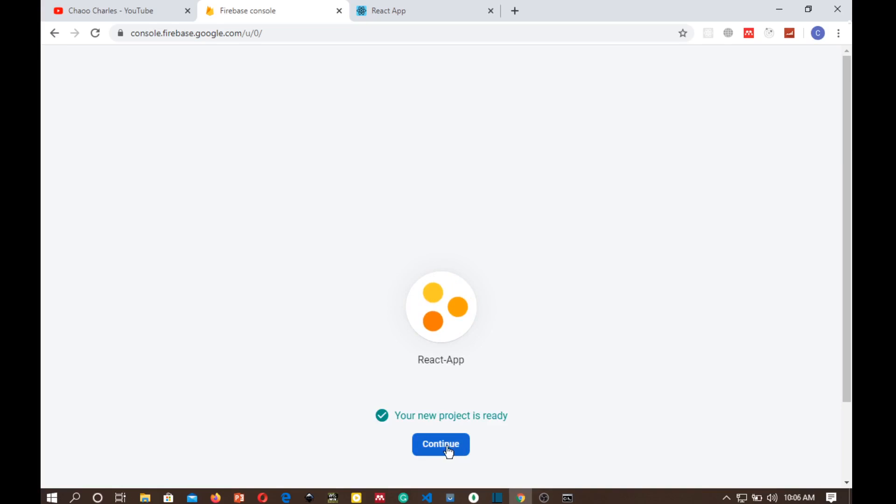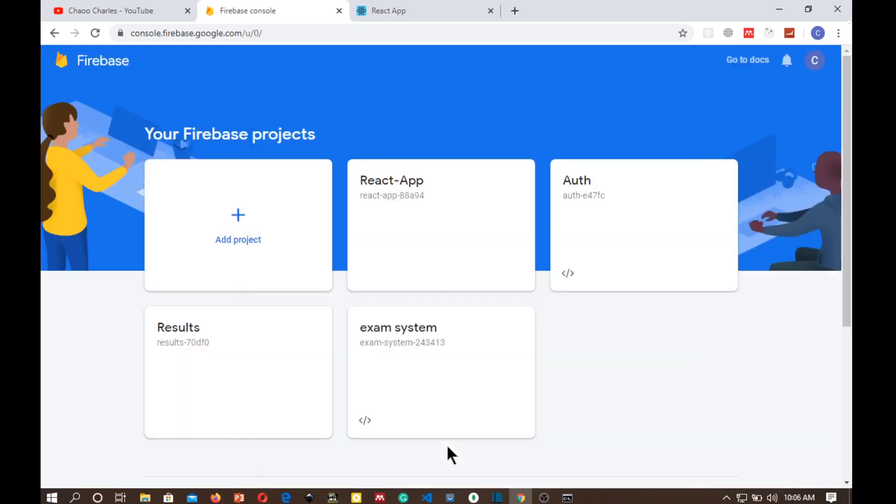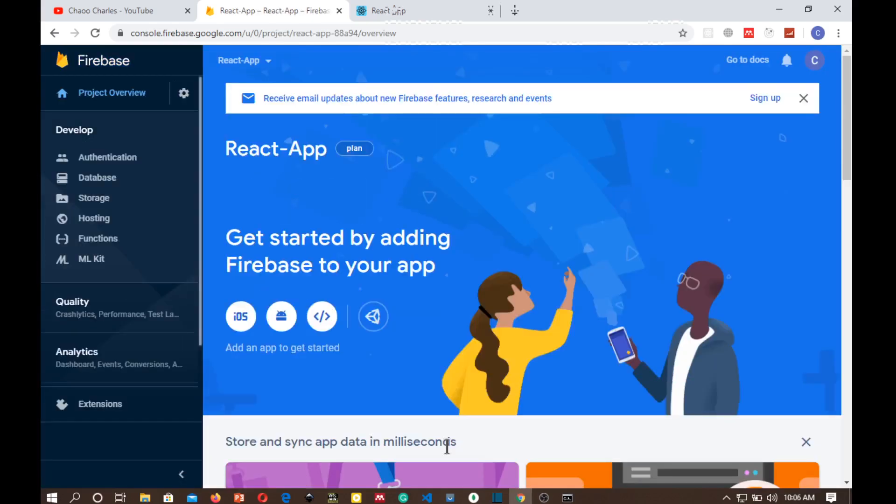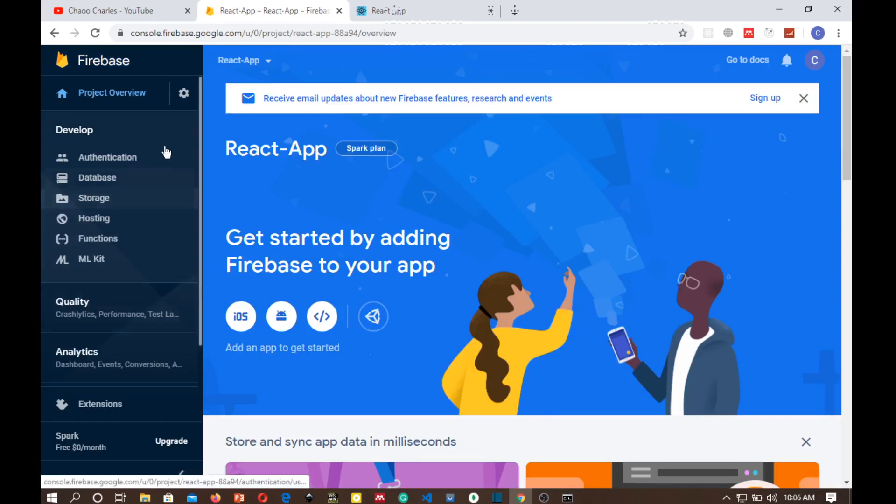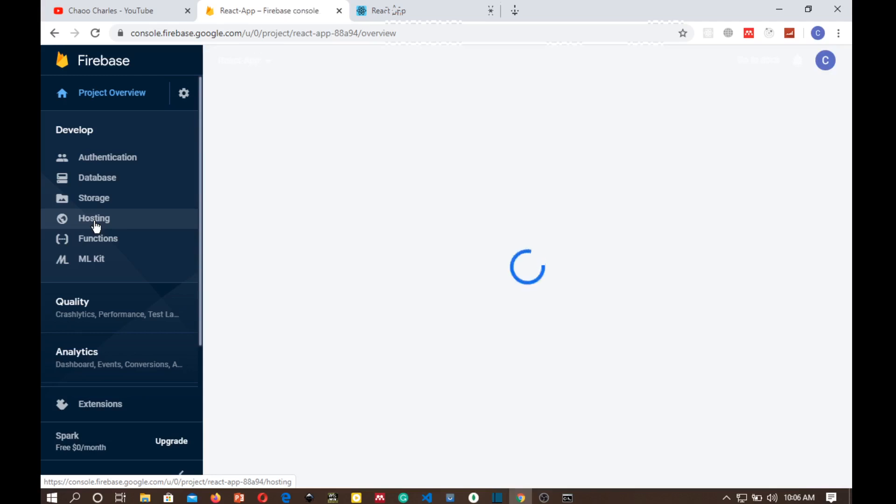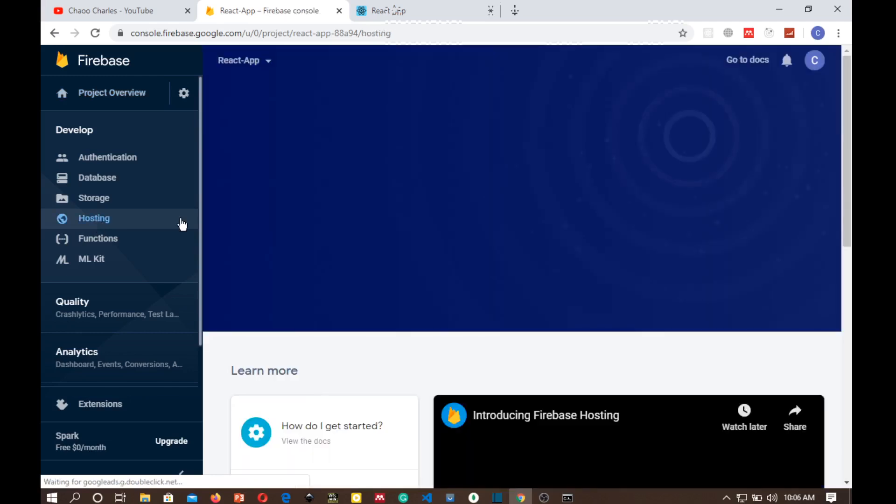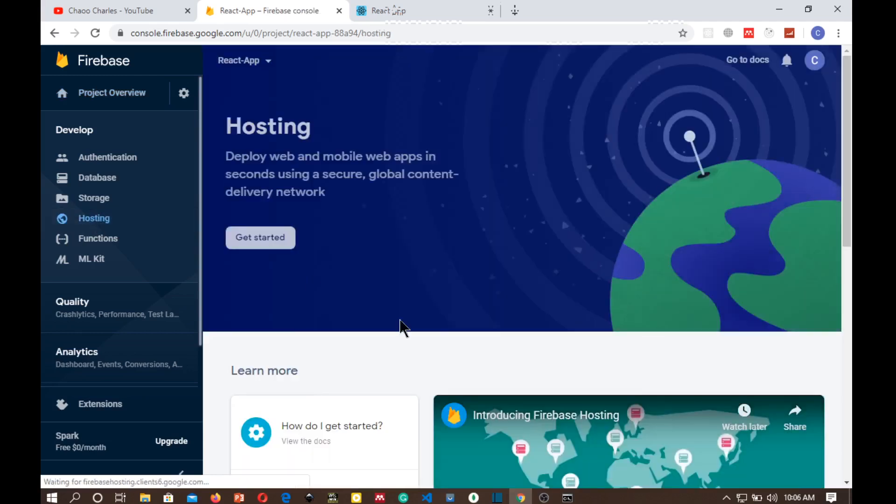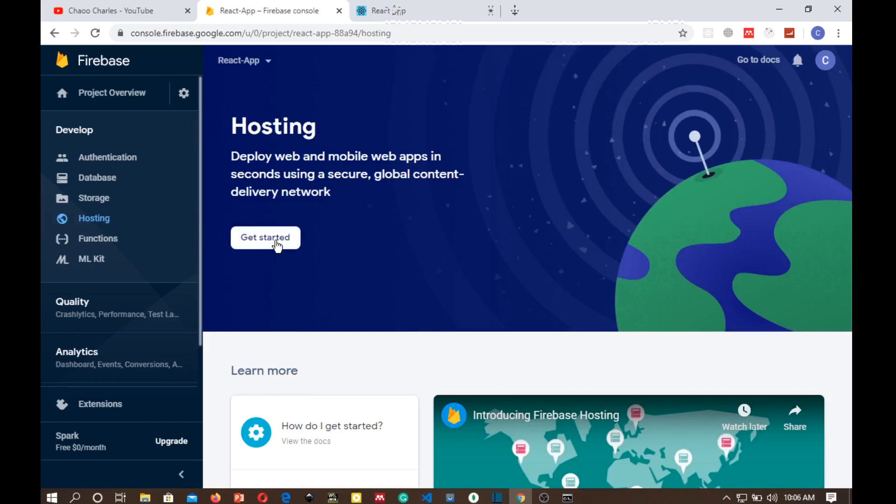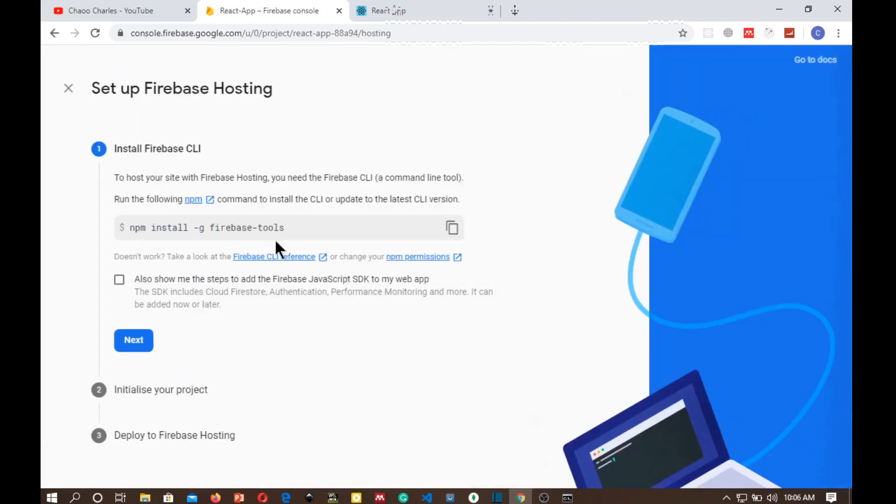Your new project is ready, continue. So our project has been created and the service that we want to use is Hosting. So just click Hosting and then you can click get started.